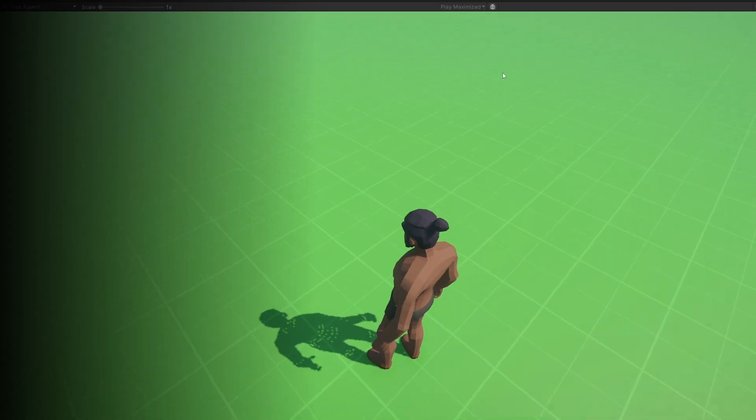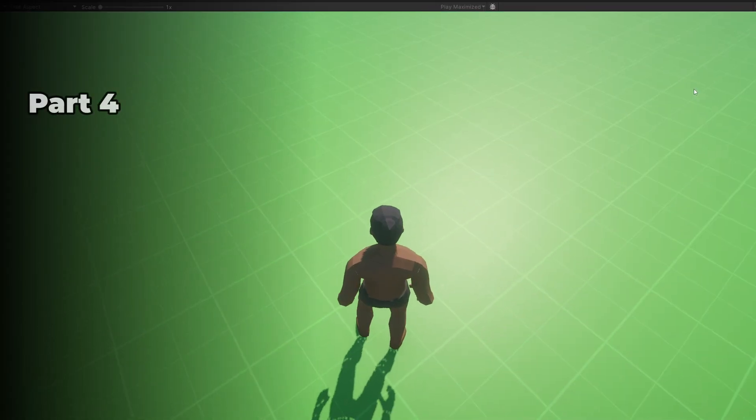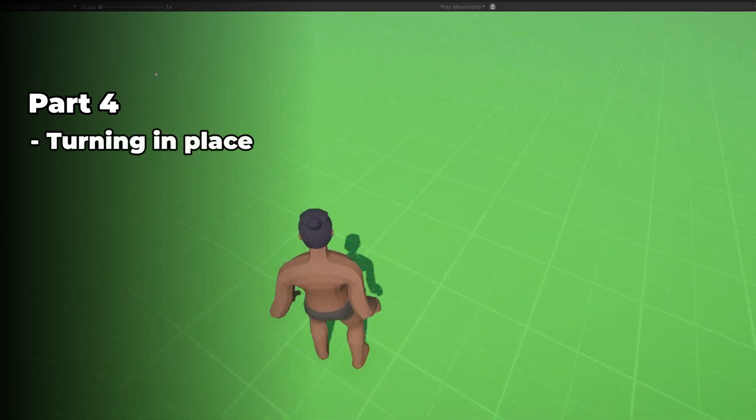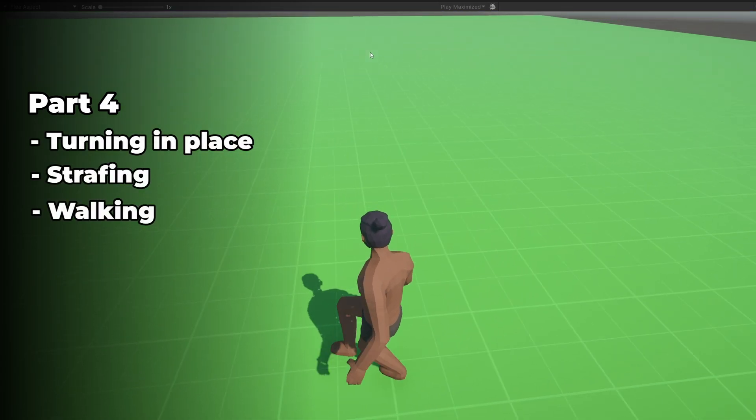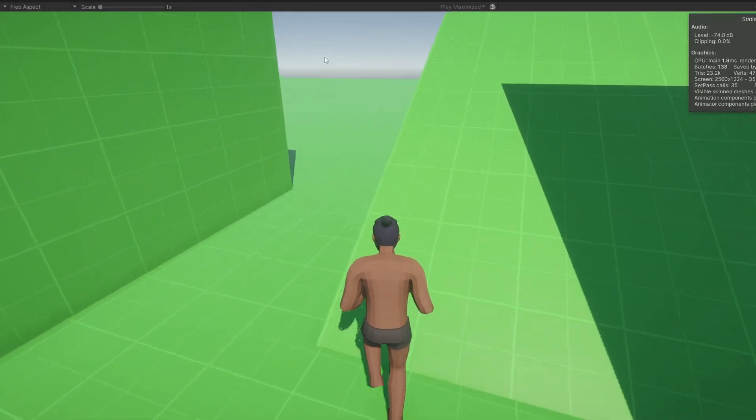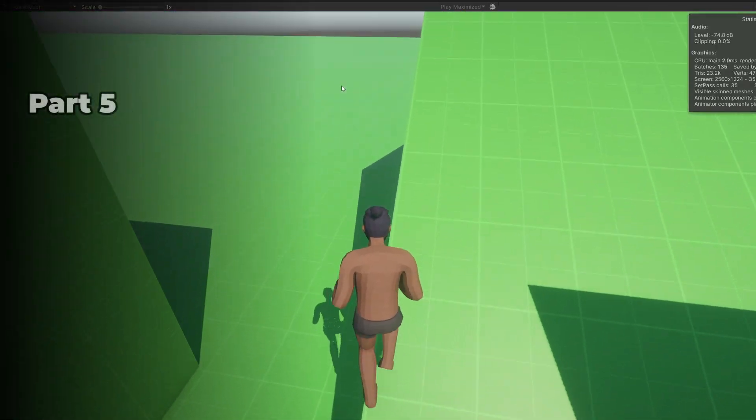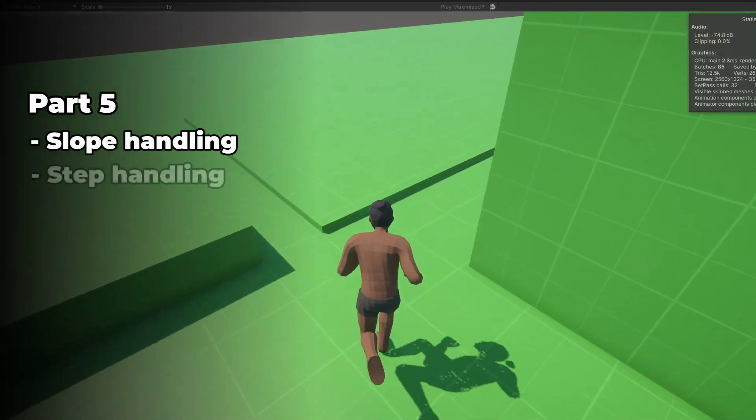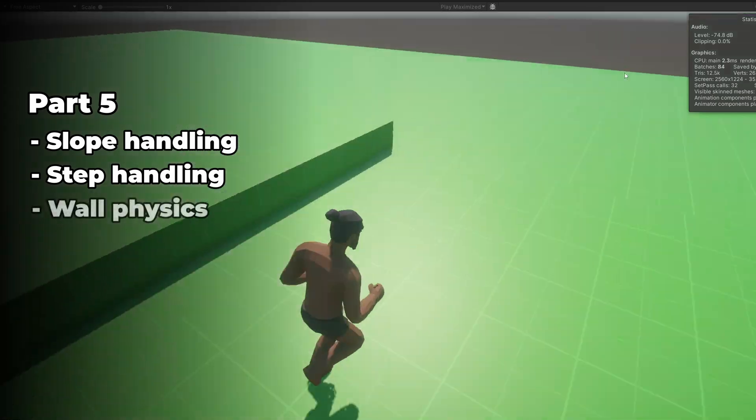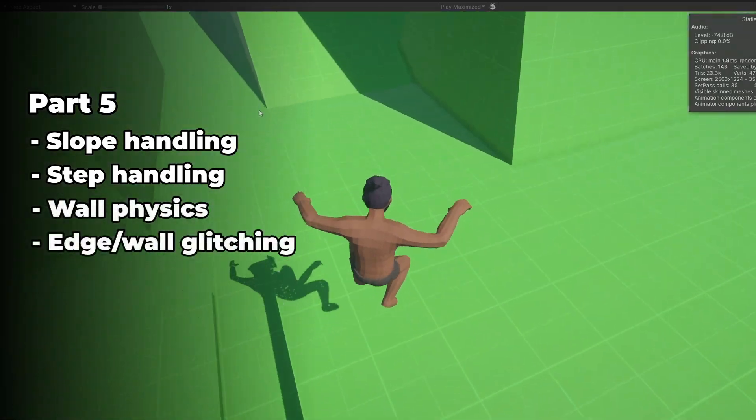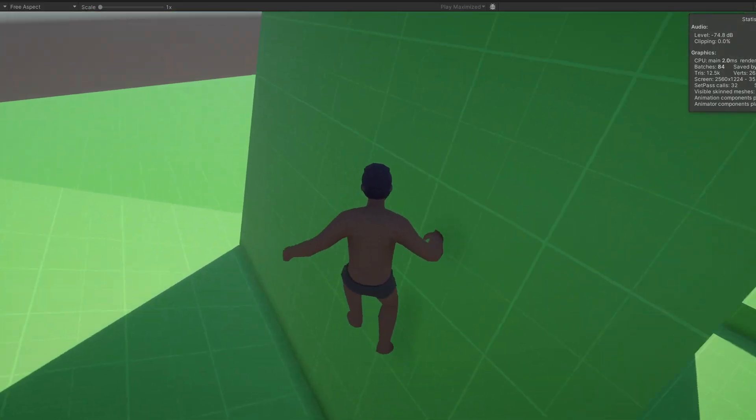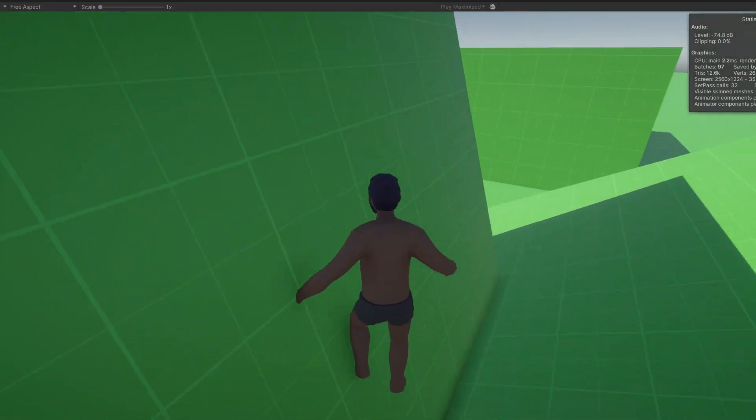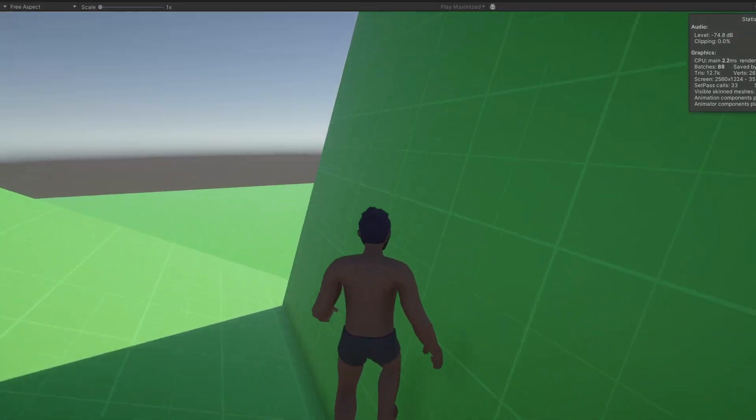Welcome back to part 5 of this first and third person player controller course. Last time we added in turning in place, strafing, and walking. In this part, we'll be adding in slope handling, step handling, and solving some advanced edge cases so you can have a smooth character controller that doesn't glitch out. Let's go ahead and get started.